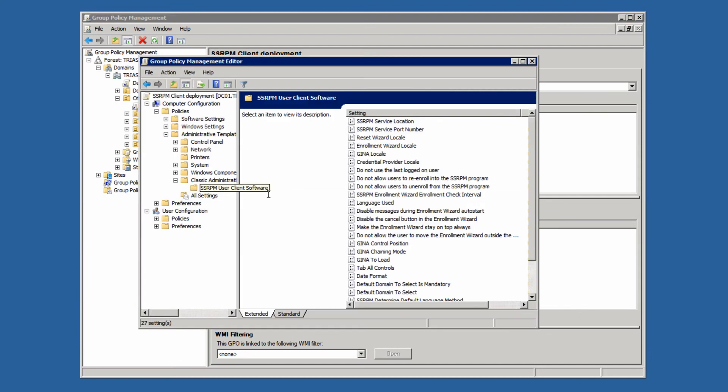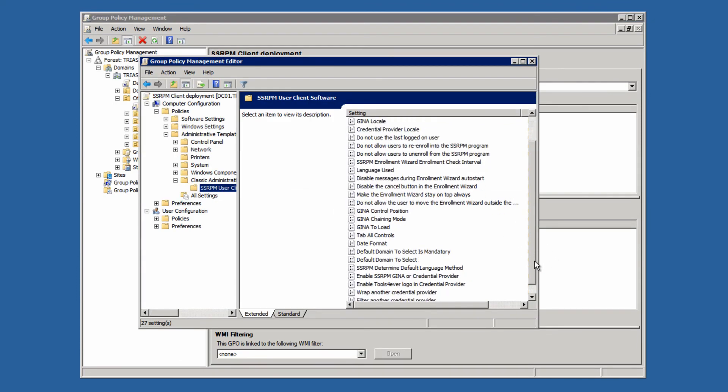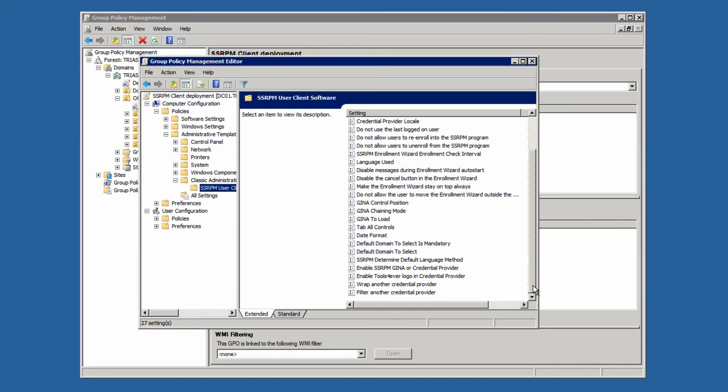After the settings have been applied, the changes will be visible the next time the user logs in or starts the wizard.